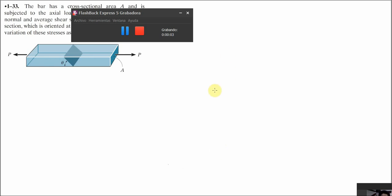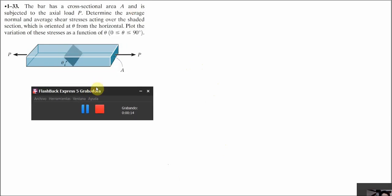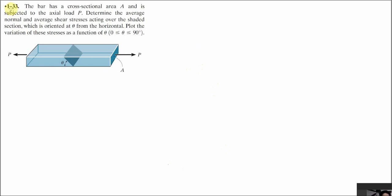Hi everyone, this is the first video of the Mechanics of Materials exercises in English. My name is Christian, I'm from Mexico City, and I'm going to be teaching you some lessons of Mechanics of Materials. We're going to start with exercise number one from the Hibbeler book. It says: the bar has a cross-sectional area A and is subject to the axial load P. Determine the average normal and average shear stresses acting over the shaded section, which is oriented at theta from the horizontal. Plot the variation of these stresses as a function of theta in an interval from 0 to 90 degrees.